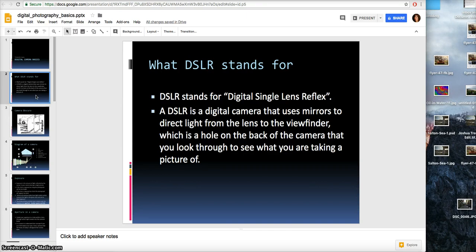The first thing I want to go over is what DSLR stands for: Digital Single Lens Reflex. If you just say SLR, it means it's a film camera. Digital means the camera is digital, so it says DSLR. It's a digital camera that uses mirrors to direct light from the lens to the viewfinder, which is a hole in the back of the camera that you look through to see what you're taking a photograph of.